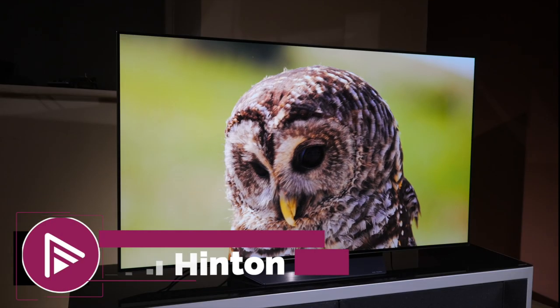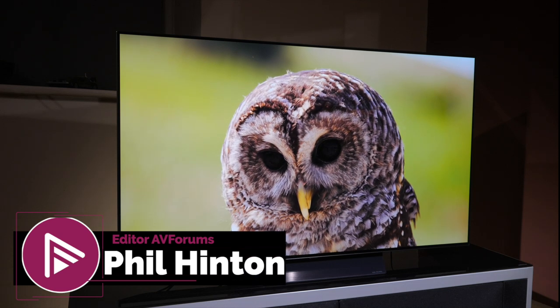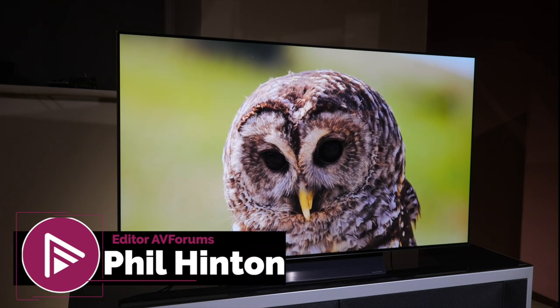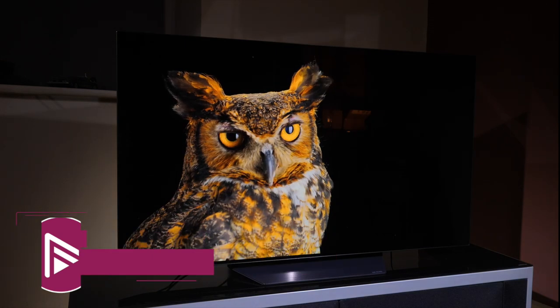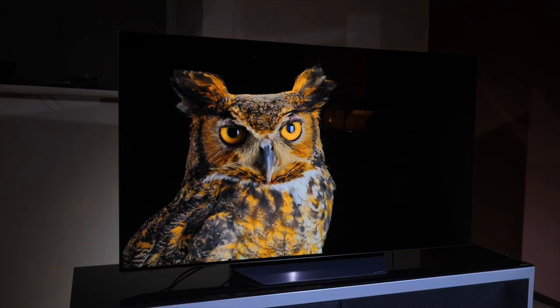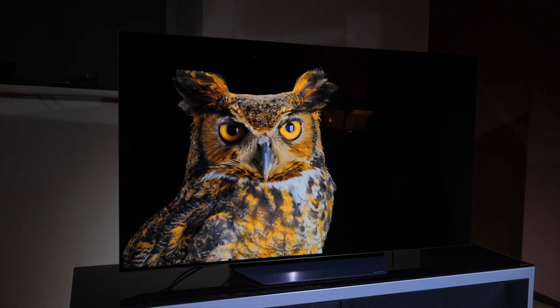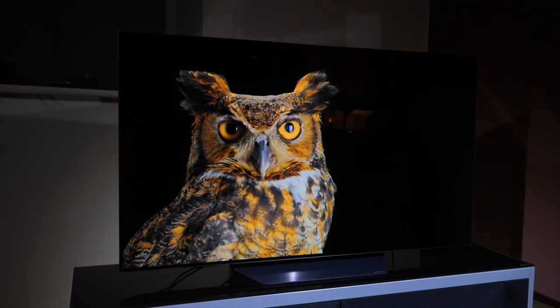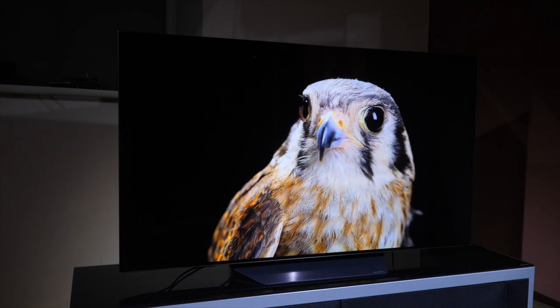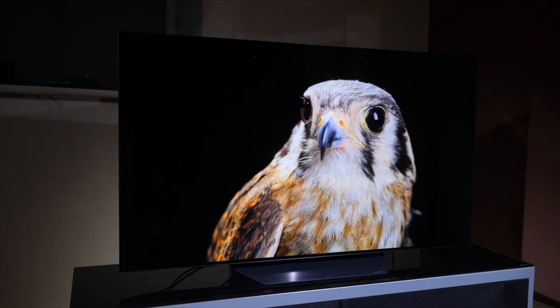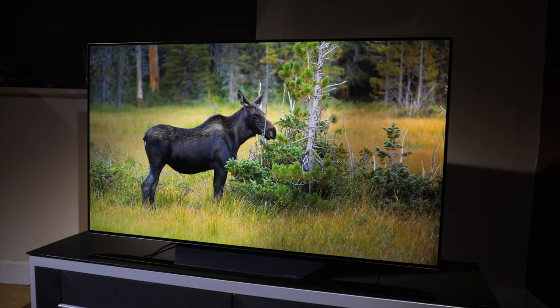Hello and welcome to another video from AVForums. These are our best settings for movie and TV viewing out of the box in standard dynamic range SDR and high dynamic range HDR. These settings are relevant for the B10 OLED TV.